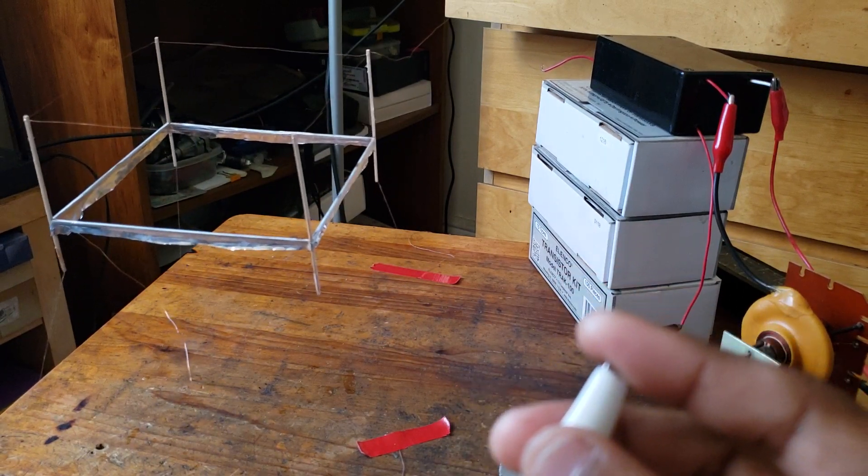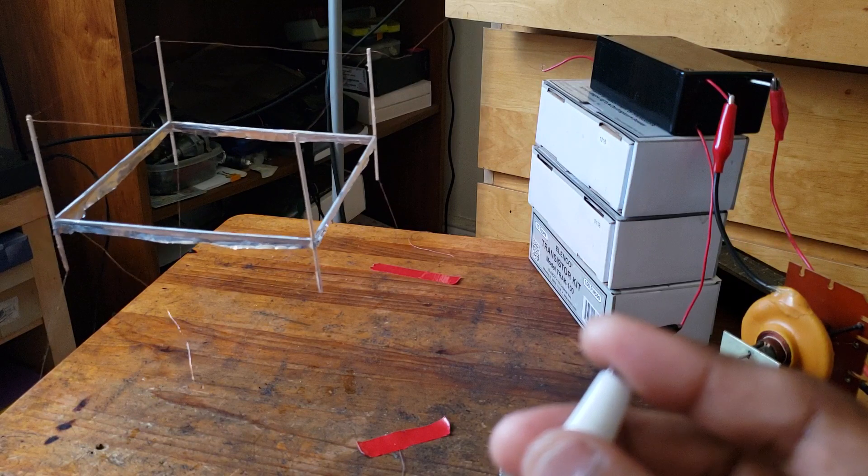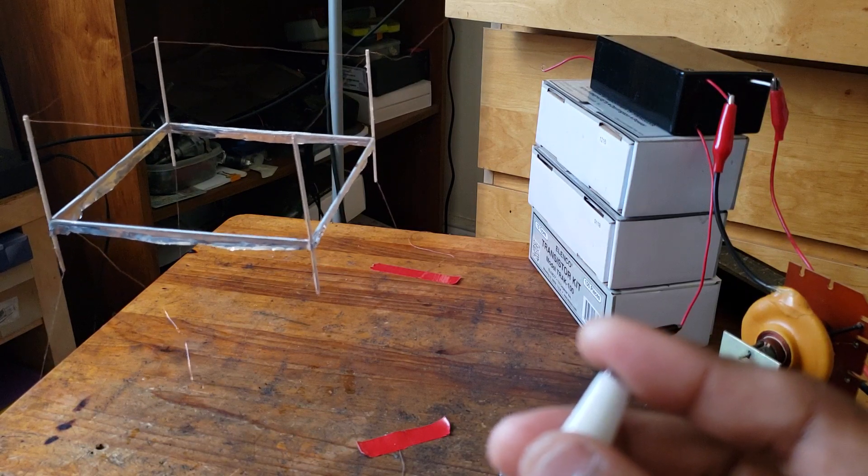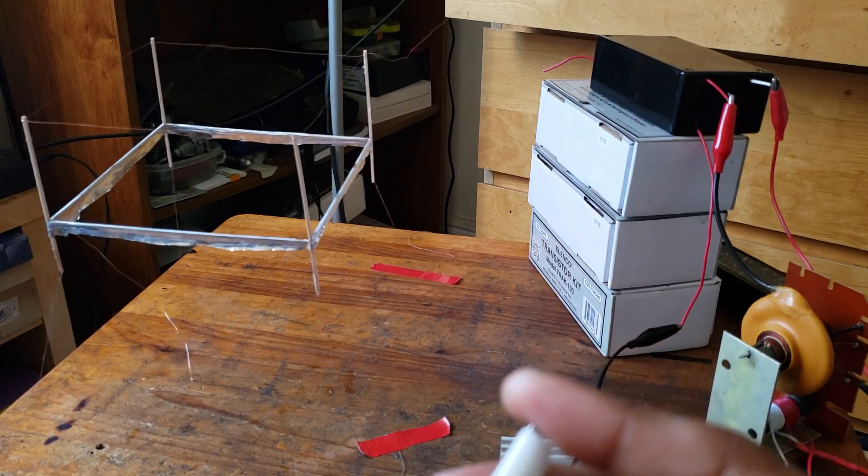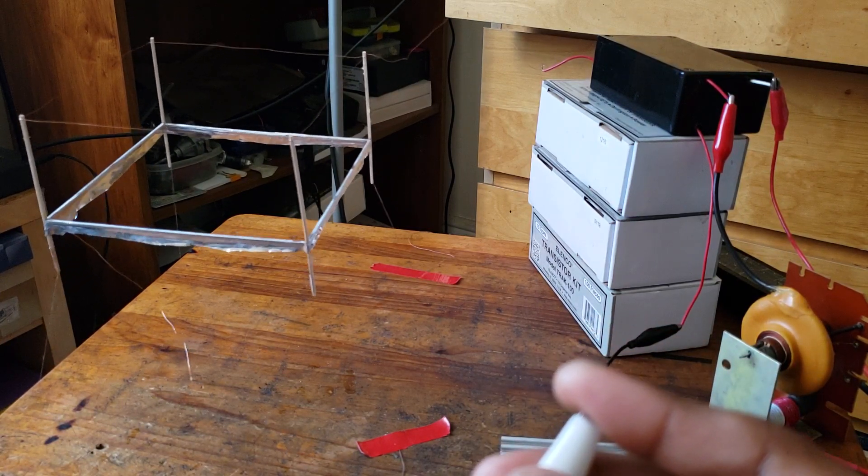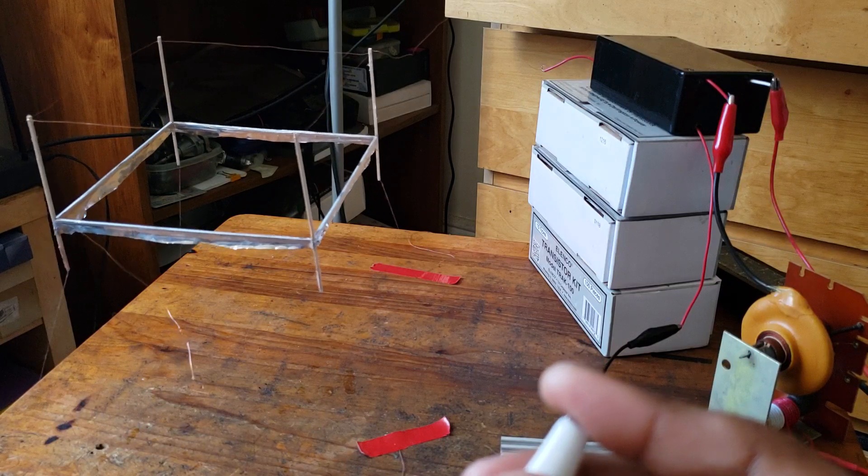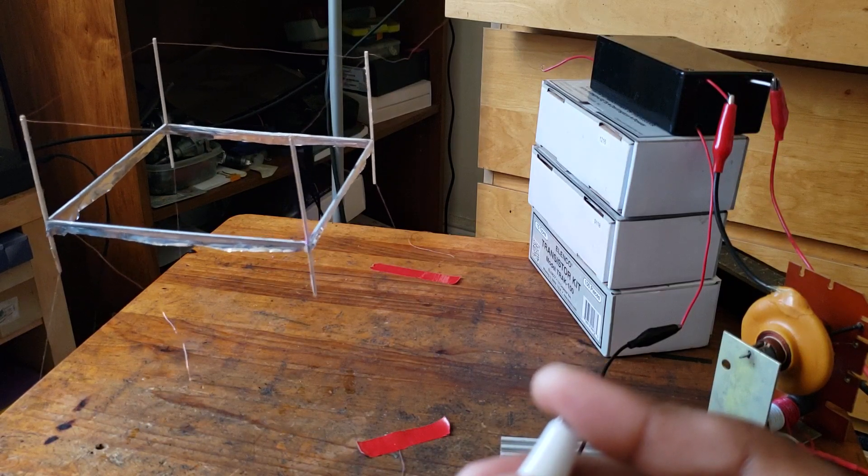Yeah, yesterday when I was doing this I only had two wires tethering it. Today I decided to do four wires. But yep, I had two wires tethering it and it was hovering pretty well.